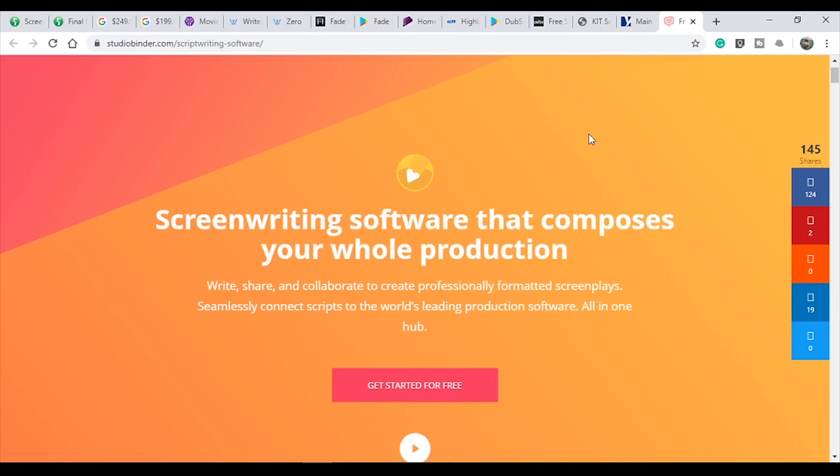If you have missed any software or have used other script writing software that is useful, please mention it in the comments. See you next time. Bye.